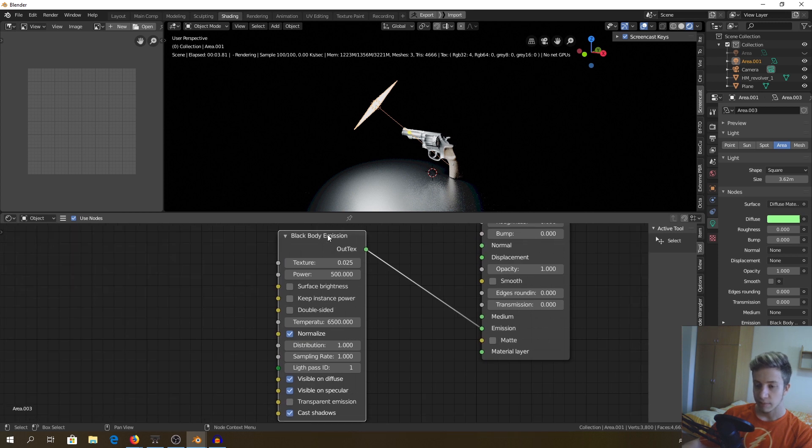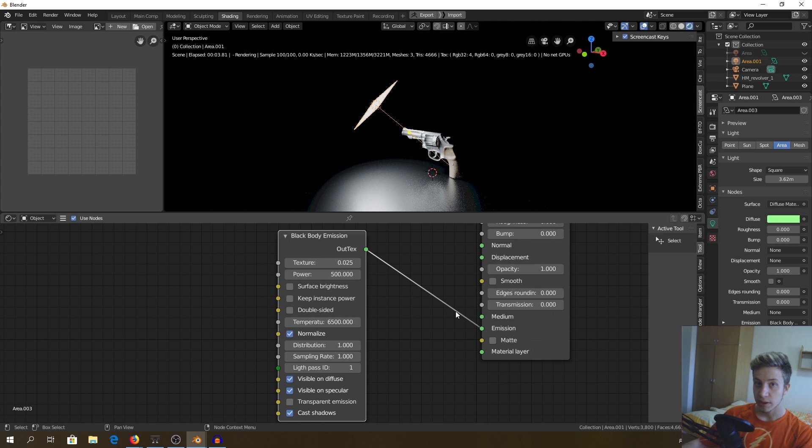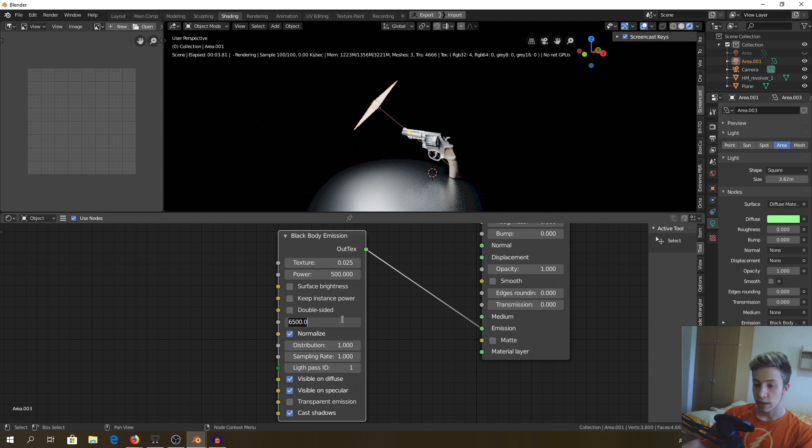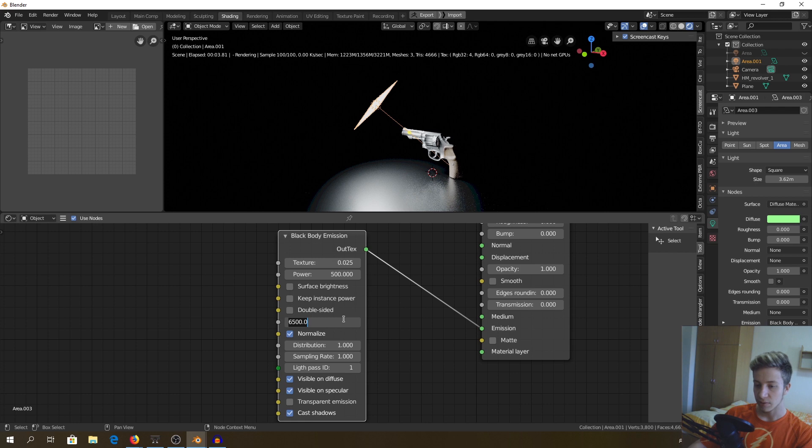Because the black body emission, you need to change temperature right here. The higher that number will be, the colder or whiter the color will be. If you want it lower or warmer, you need to set it a little bit lower.